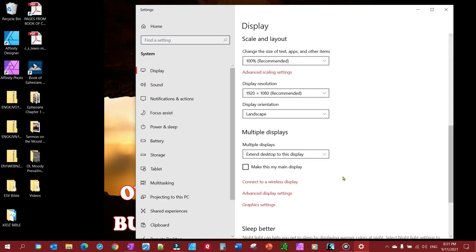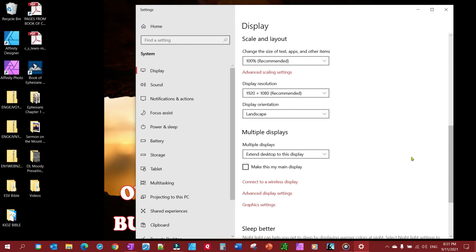So if you have like an overhead projection, or you're having a monitor that other people are looking at, or you're hooked up to your TV trying to watch a movie that you have on your PC, you're going to want to do a duplicate under that circumstance.